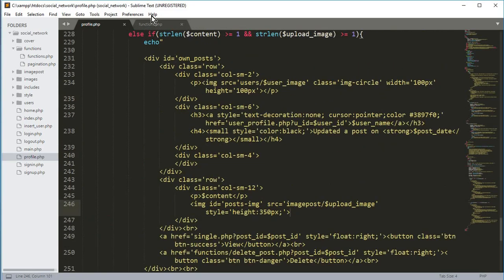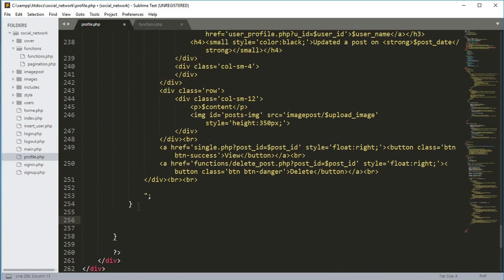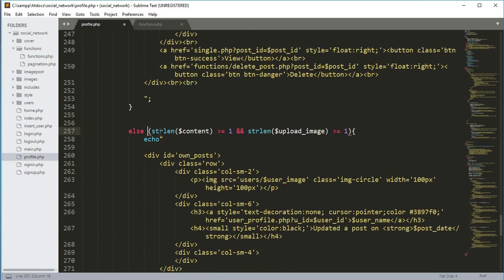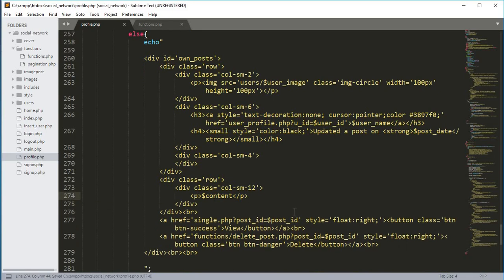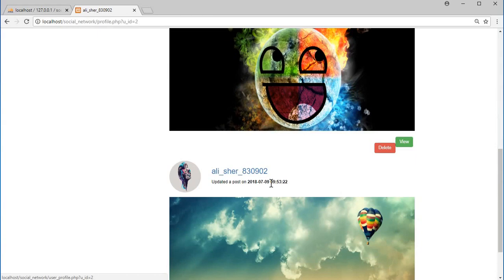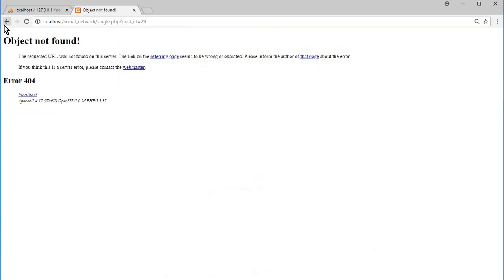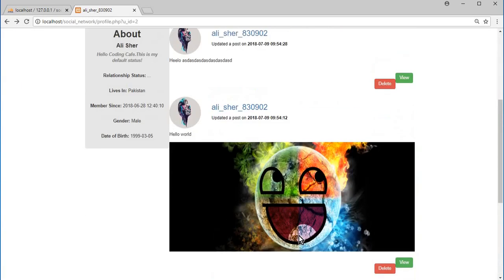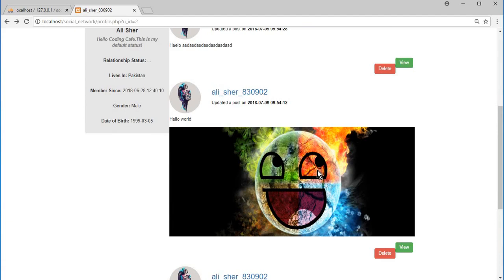For text-only posts we create an else condition: copy the else-if block, paste it below, remove the 'if' and all extra code, and remove the image tag. If we save and go to profile.php, we can see our posts along with the two buttons. The view and delete_post.php files will be created in later videos. In the next video we will design the profile.php page. If you are new to our channel, please subscribe and press the bell icon to stay tuned.